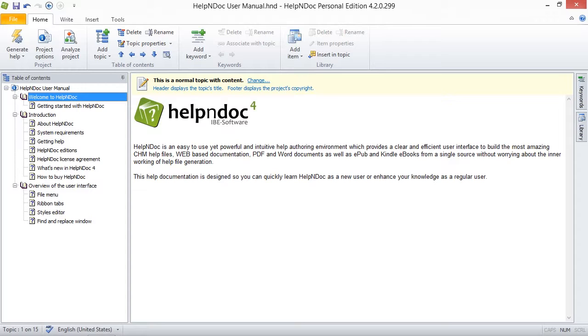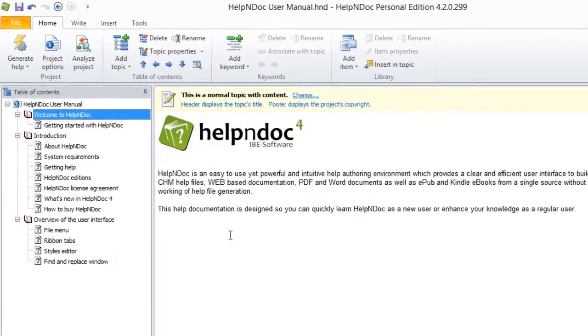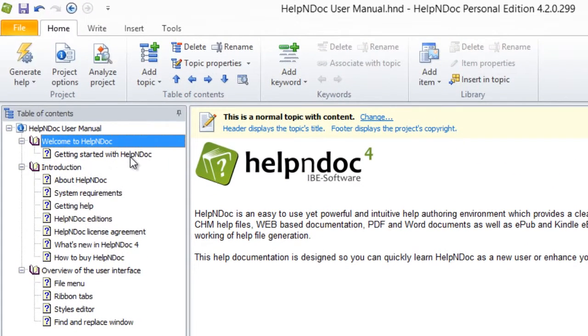By default, HelpNDoc assigns the topic name as the topic header. Here are three ways to update the topic header. First, select the topic for which you'd like to update the header.